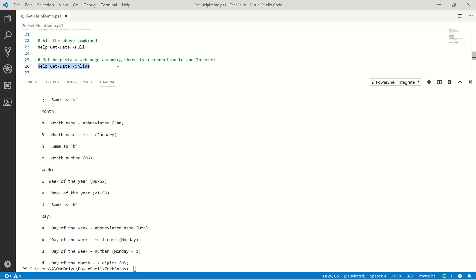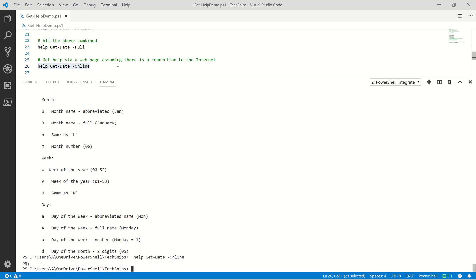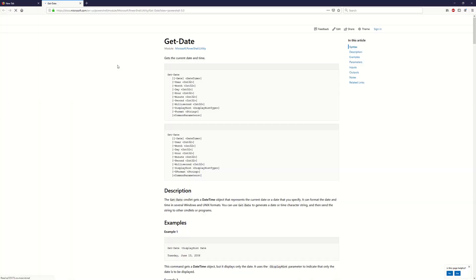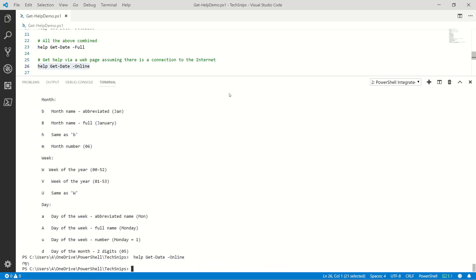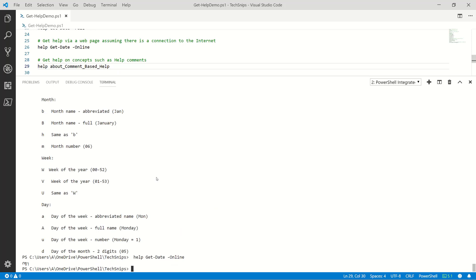All right, what if we need to look for details online for get-date? Let's add the -online parameter. Open up web browser here and connect us right up. And then we can read details here online or share this link out with someone who might need help.